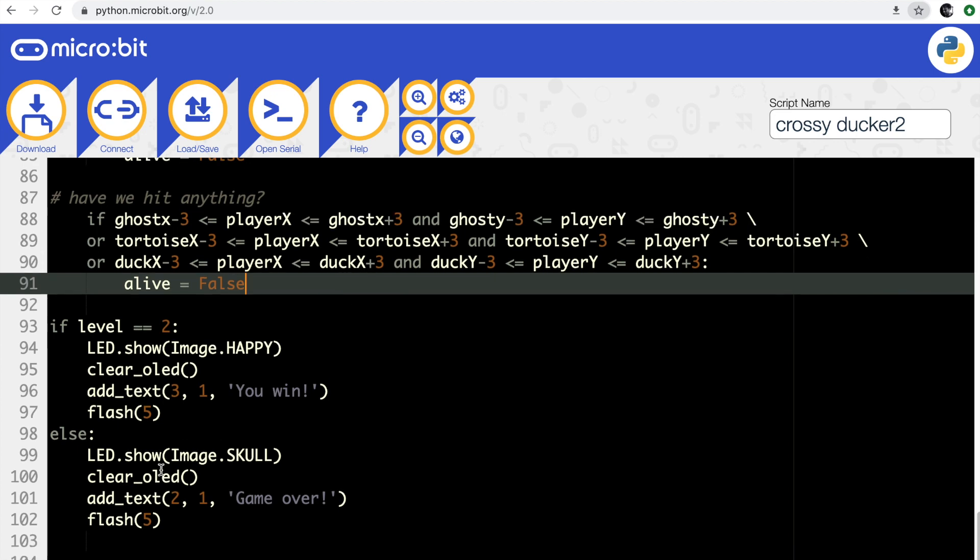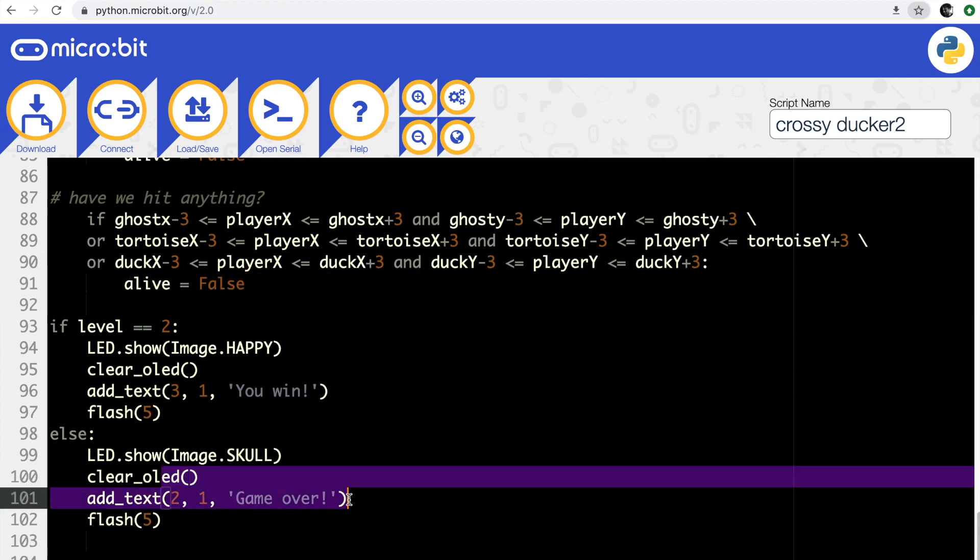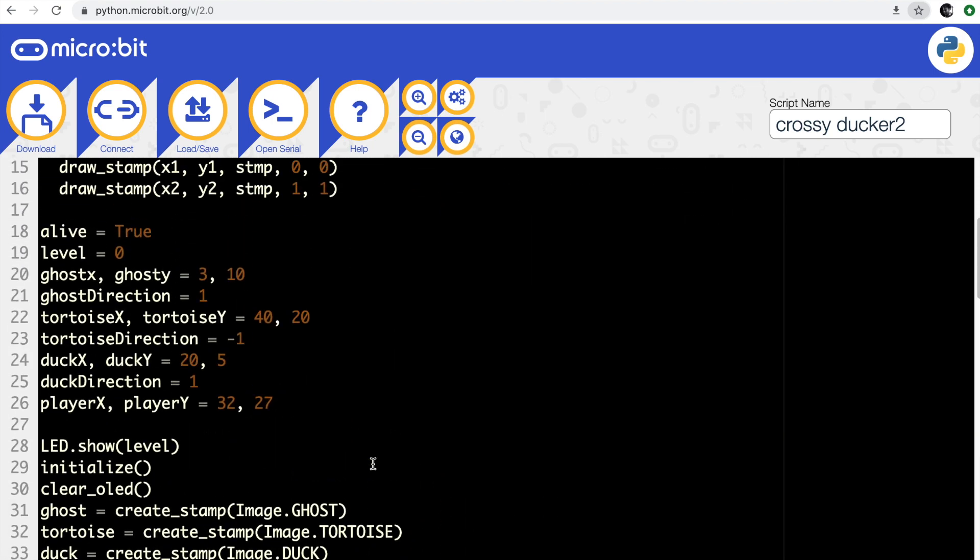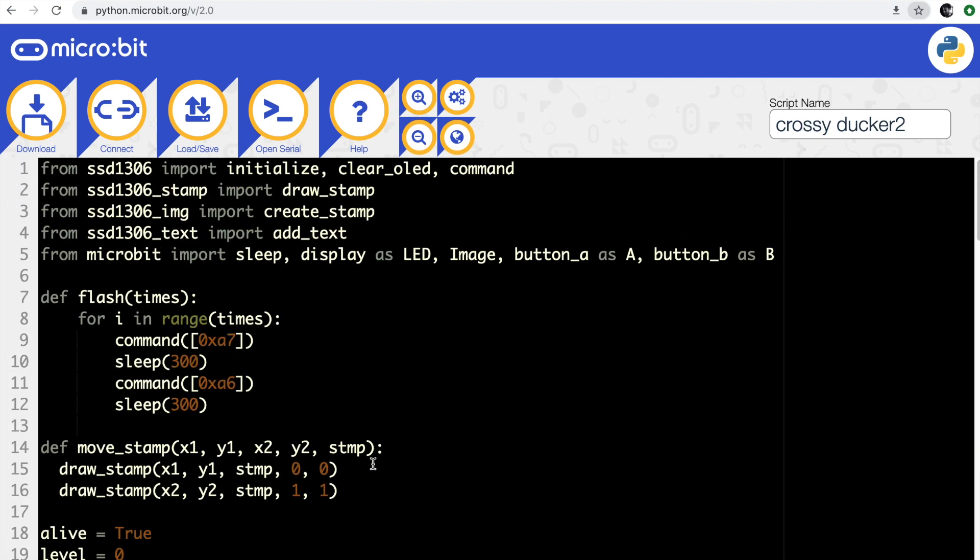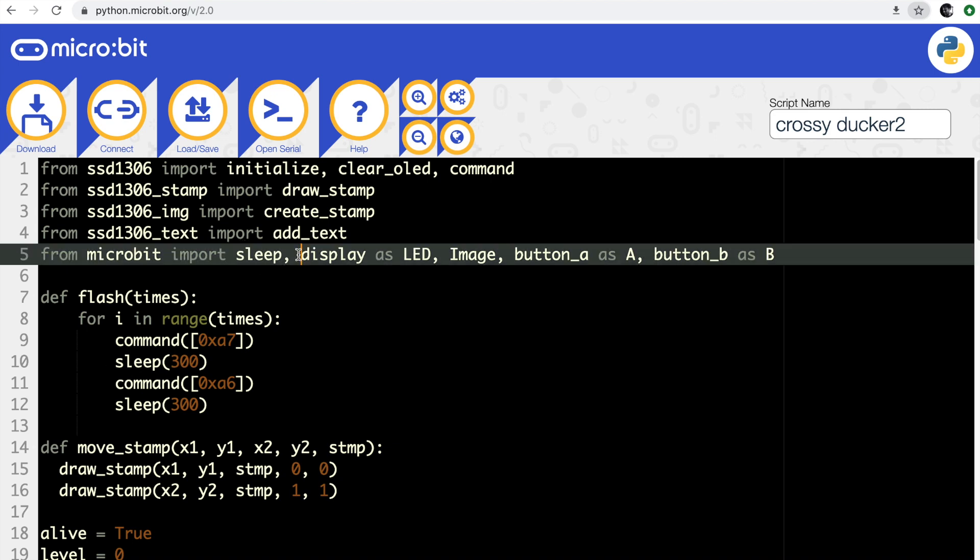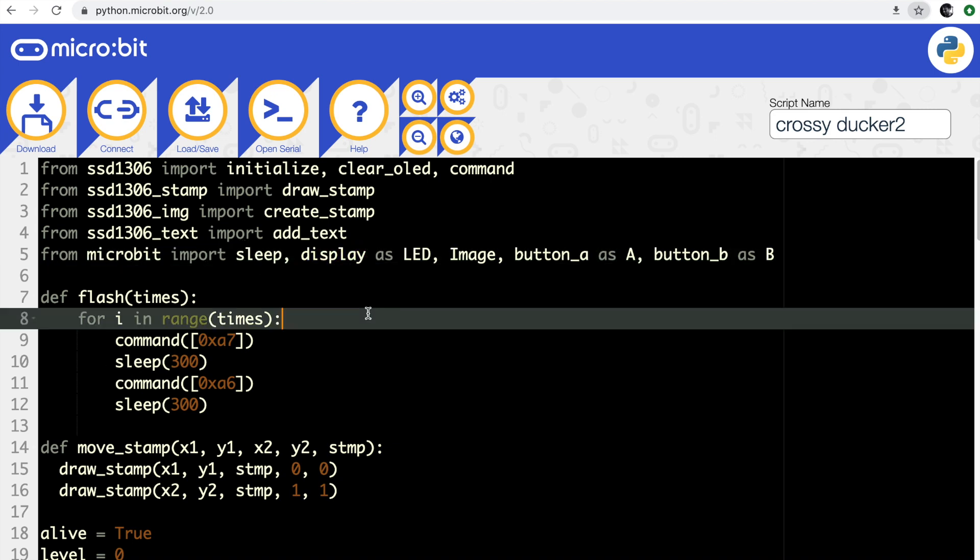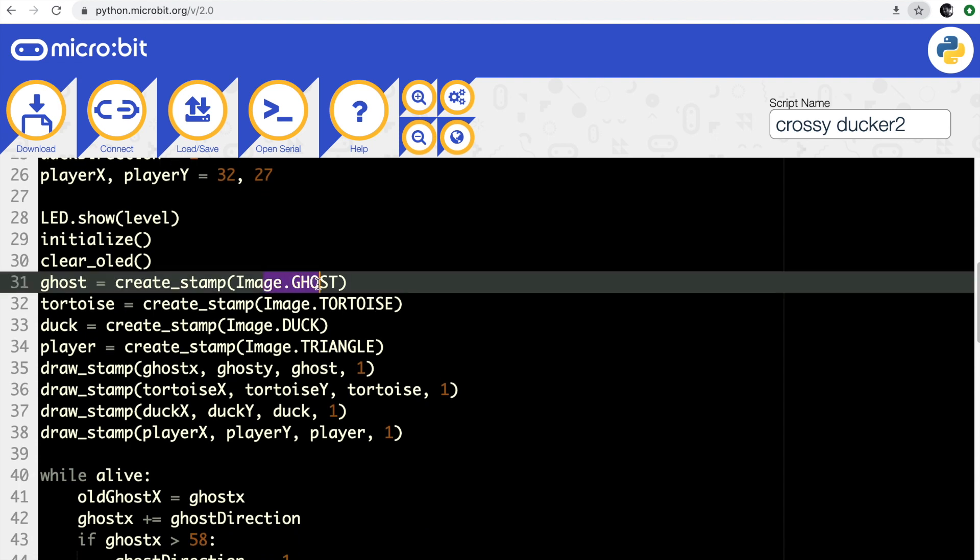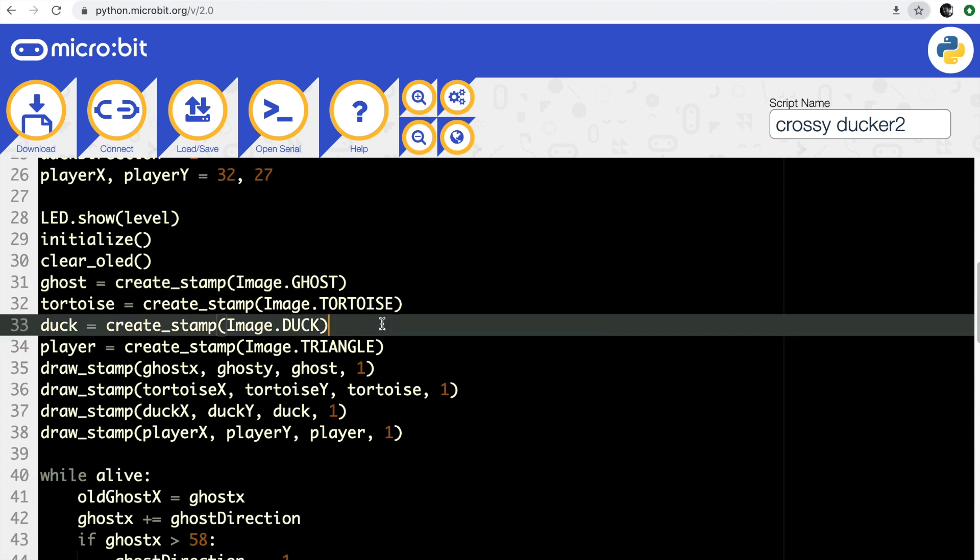One thing that I did quite like about this is the ability with this Python library for driving OLED - if you import display from micro:bit, it means you can create stamps on the OLED display using the micro:bit's built-in graphics. So I didn't have to draw the ghost, the tortoise, the duck, or the triangle - I just used the built-in five by five icons that are already in MicroPython for use in the micro:bit. It's a really nice little touch to get graphics going really quickly on the micro:bit.